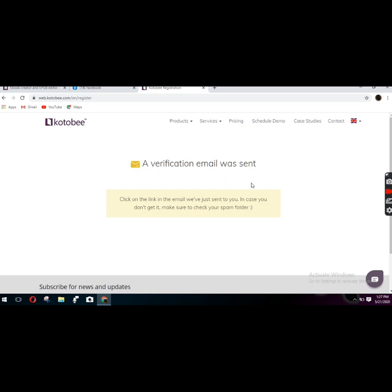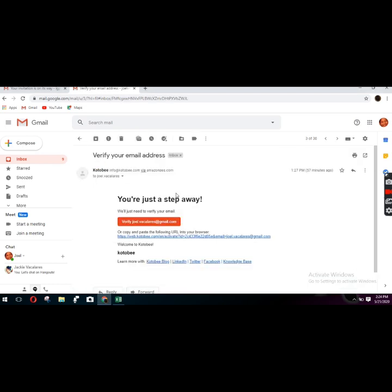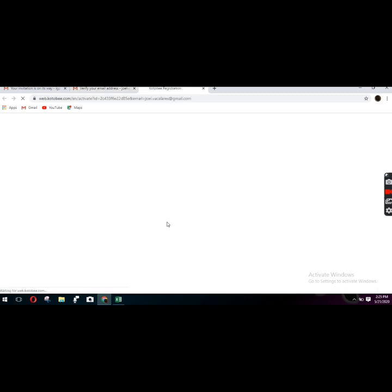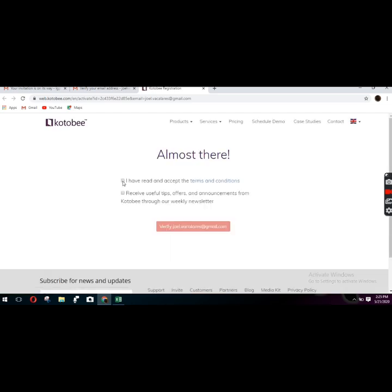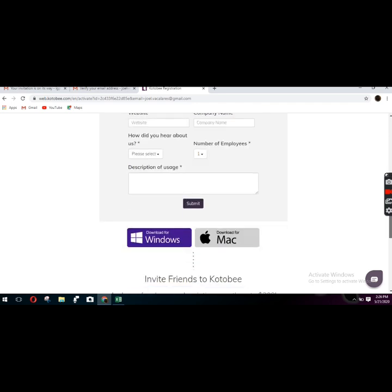You should check your email to see if the verification was already sent. Open the email address where the verification was sent — here it says 'Kotobee: verify your email address.' I'll click this one and verify. After that I'll click proceed with the verification, then copy the serial number. This is very important — your email has been successfully verified. You can also download the software from here.